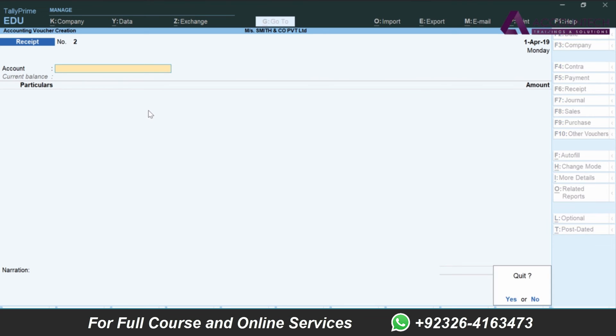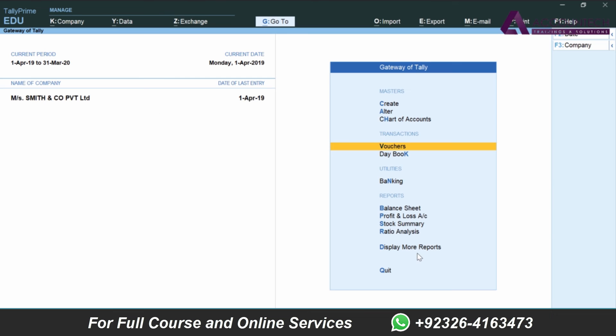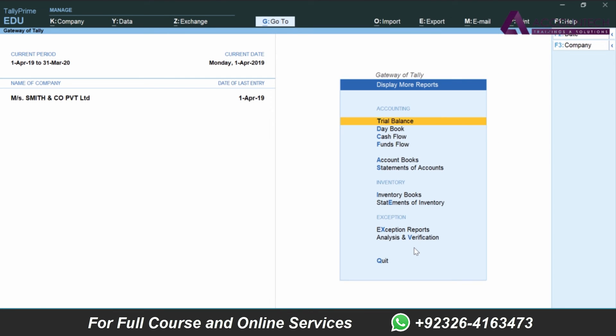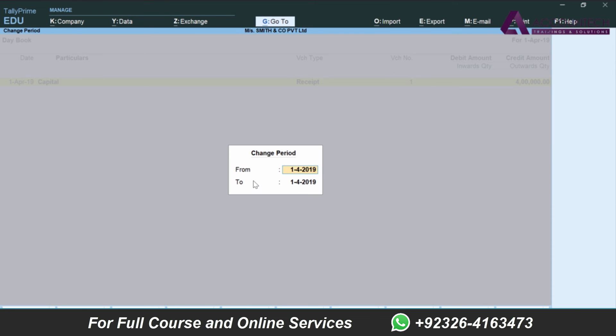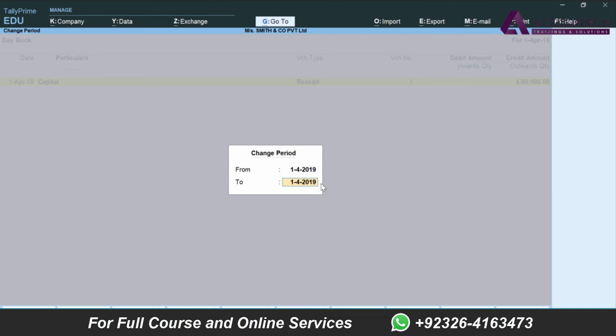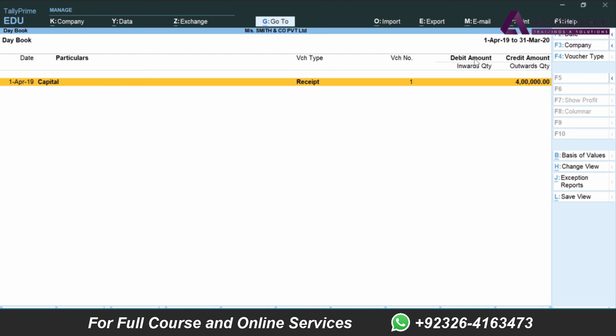As soon as I save it, the receipt number shows now 2, that means one is already created. But where is one? If you want to see that transaction that we have just recorded, I'll press Escape and I'll click on display more reports, and then I'll click on daybook. Under the daybook it will show us all the vouchers which we will enter. You can set the period. For example, if you want to see the vouchers not only for 1st April, right now it's only set to 1st April 2019 to 1st April 2019, I'll set the period for April 19 to March 20.